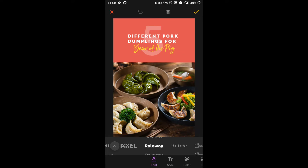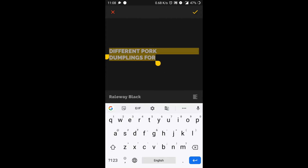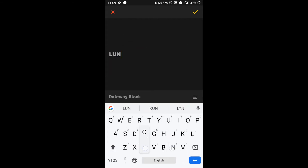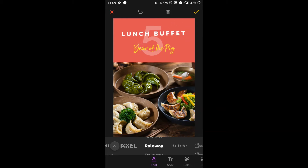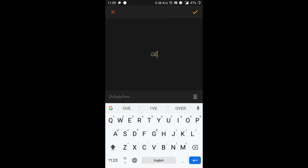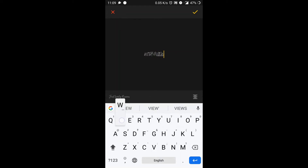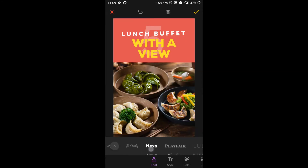I'm going to show you how to change the text. You can try to increase the size of the text, and you even have the option to change the font of it.